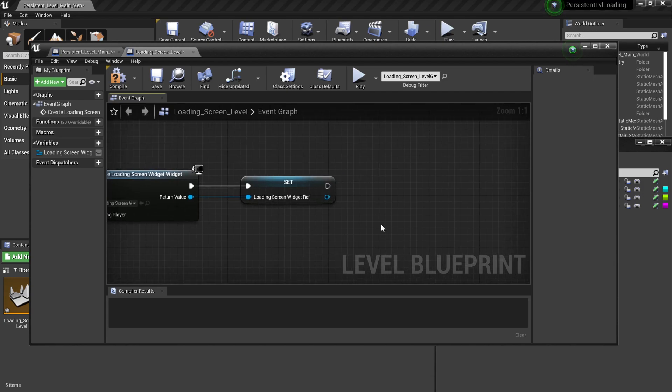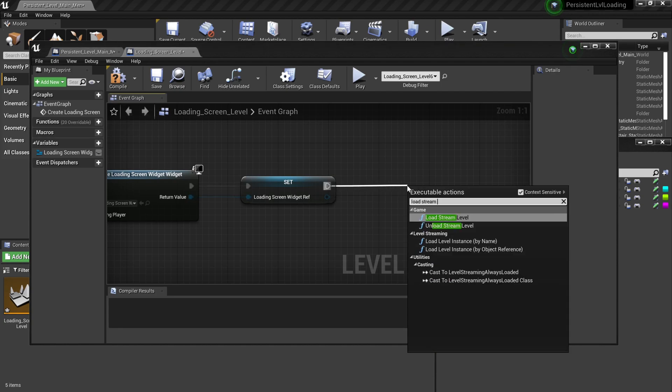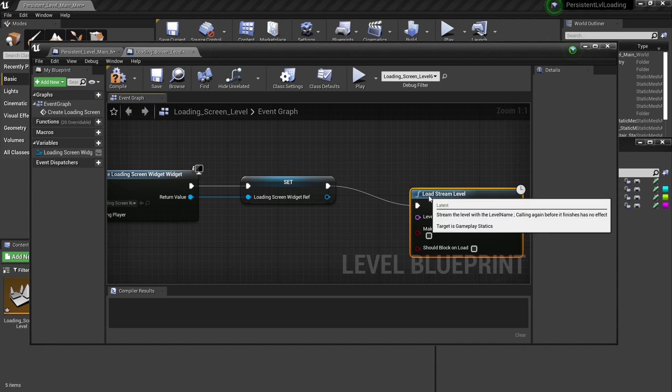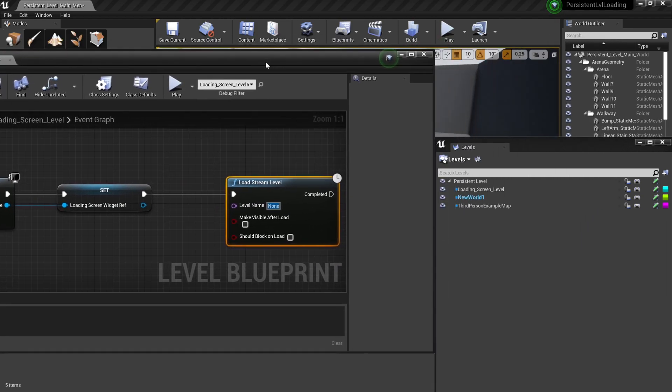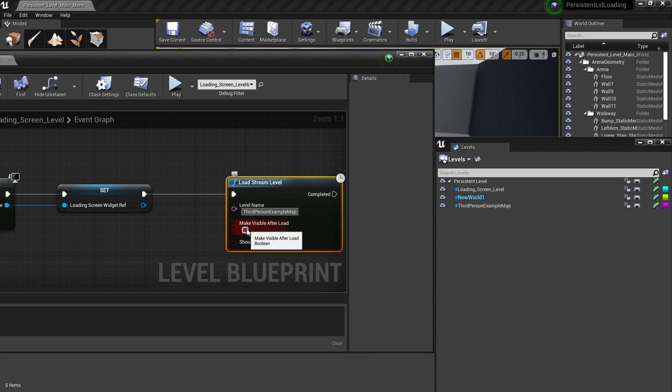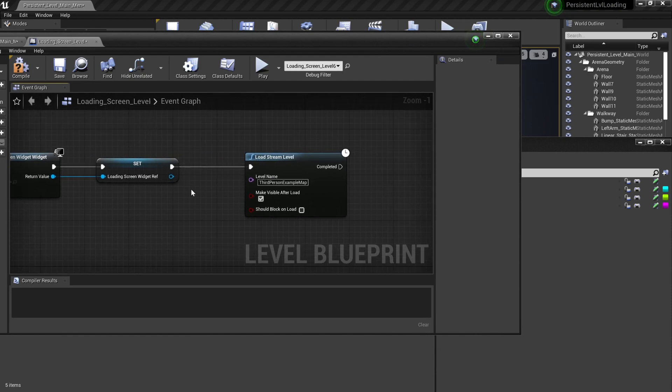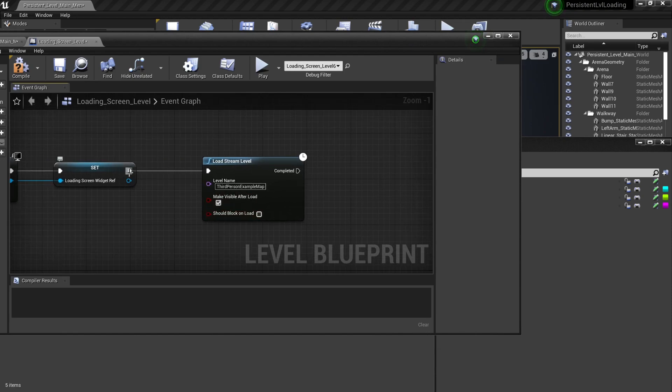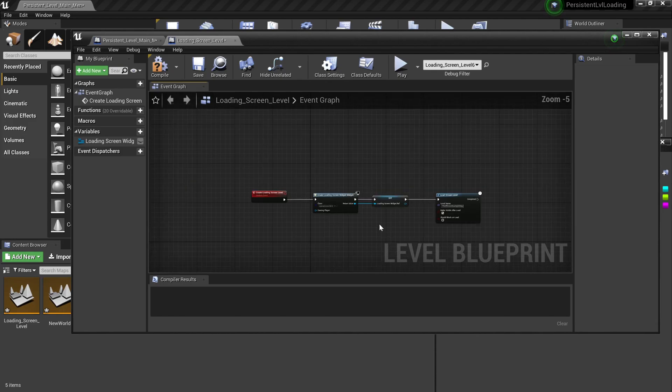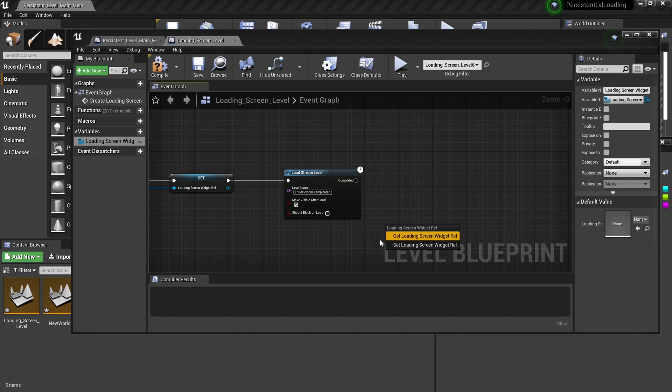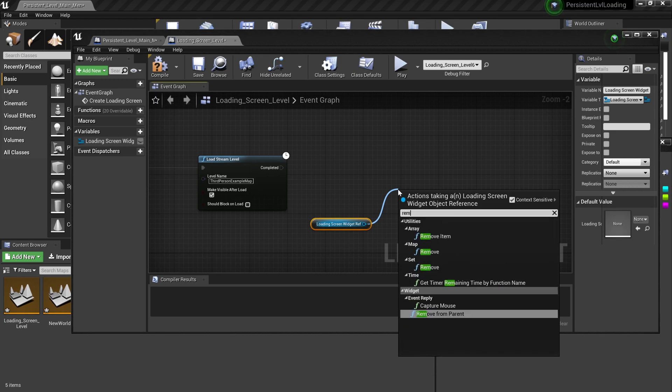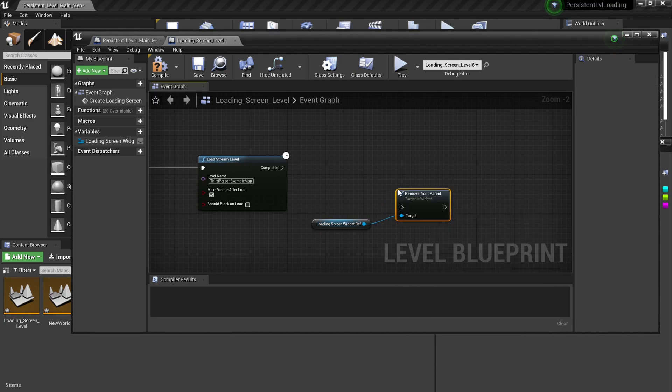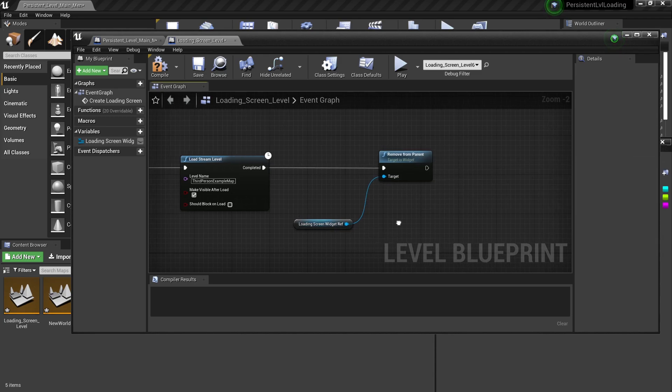Next one is to load stream level. And now after the loading screen is done, I want to load this level, third person example map. I'm gonna put a check in this one. And after that, I am gonna want to remove this loading screen obviously. So what I need to do is just pull this variable out that we have just referenced before and just gonna type in remove from parent. So it's just removing this widget from the screen.